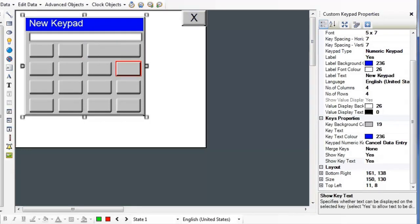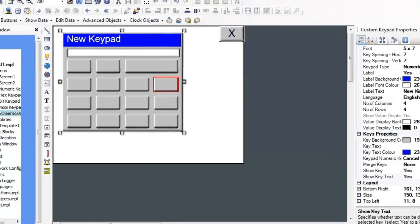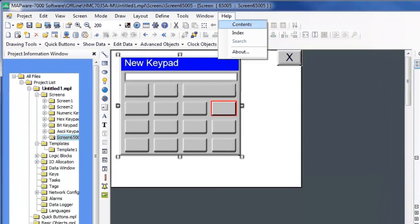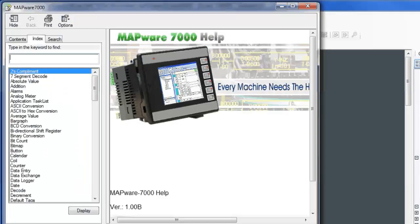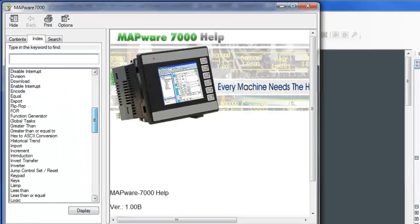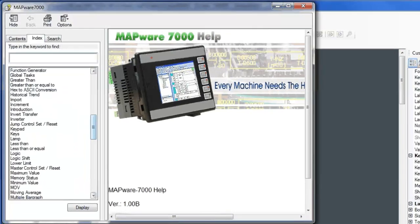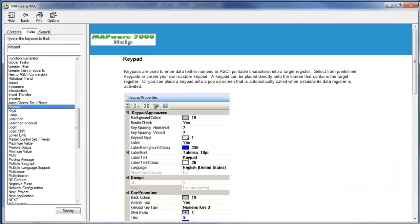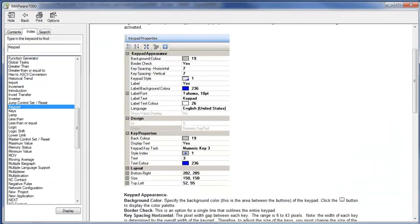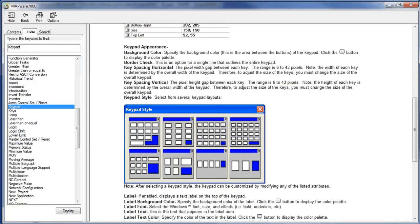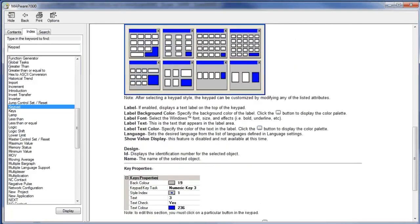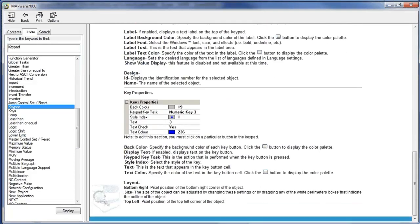If you'd like more information on custom keypads, go to the Help menu and select Index. Scroll down to Keypad. Select it. This goes over the different keypad settings and how to configure them.